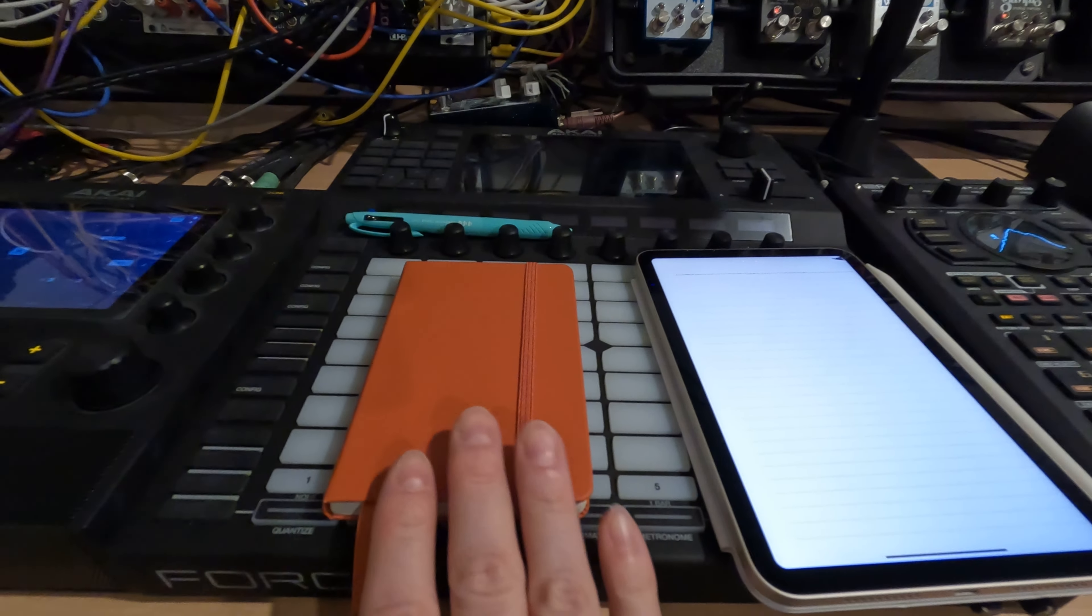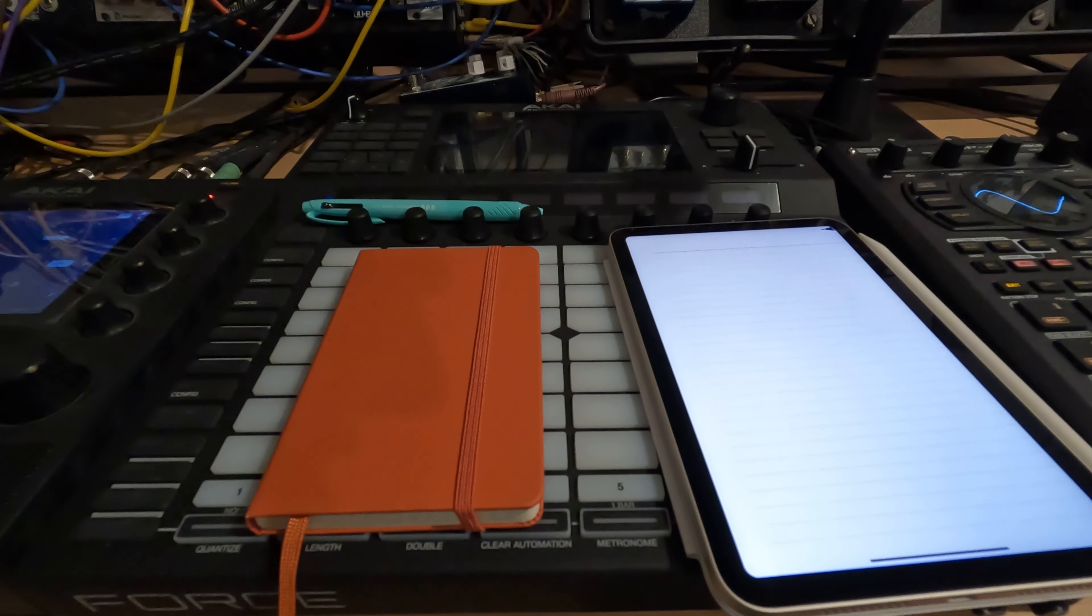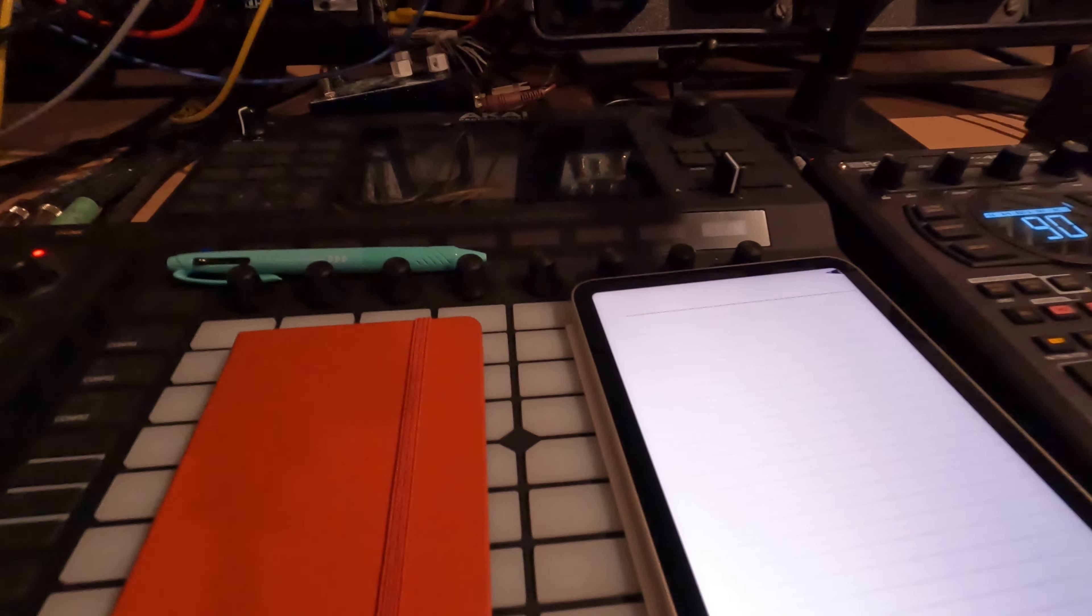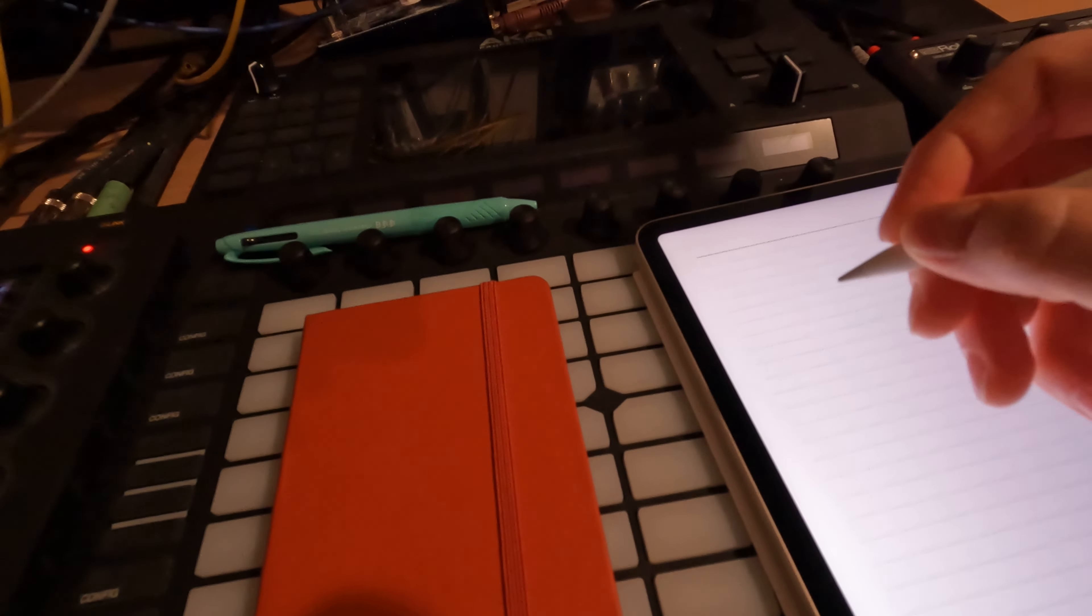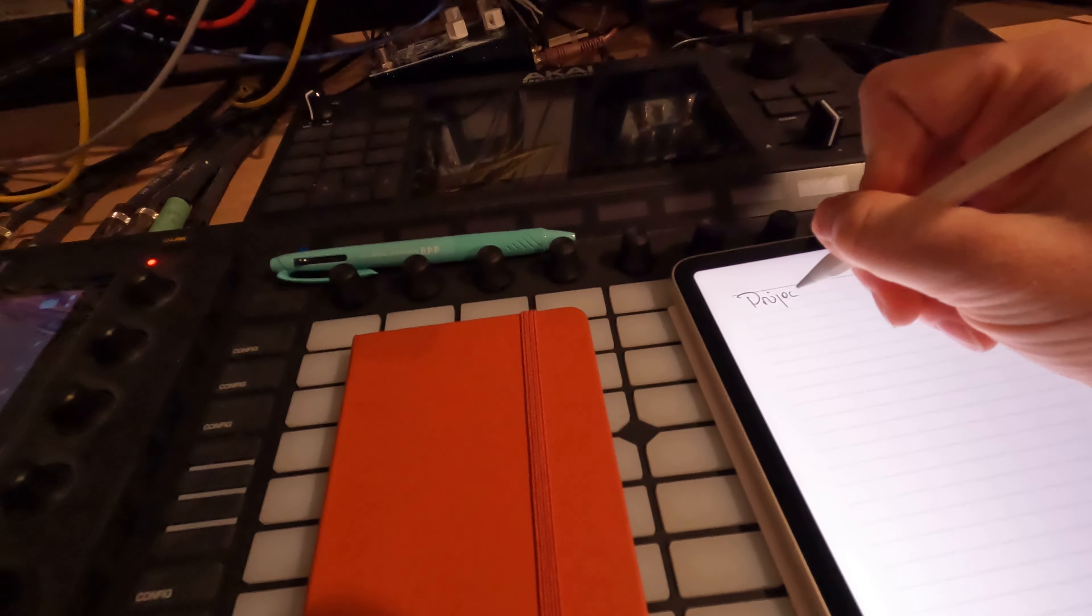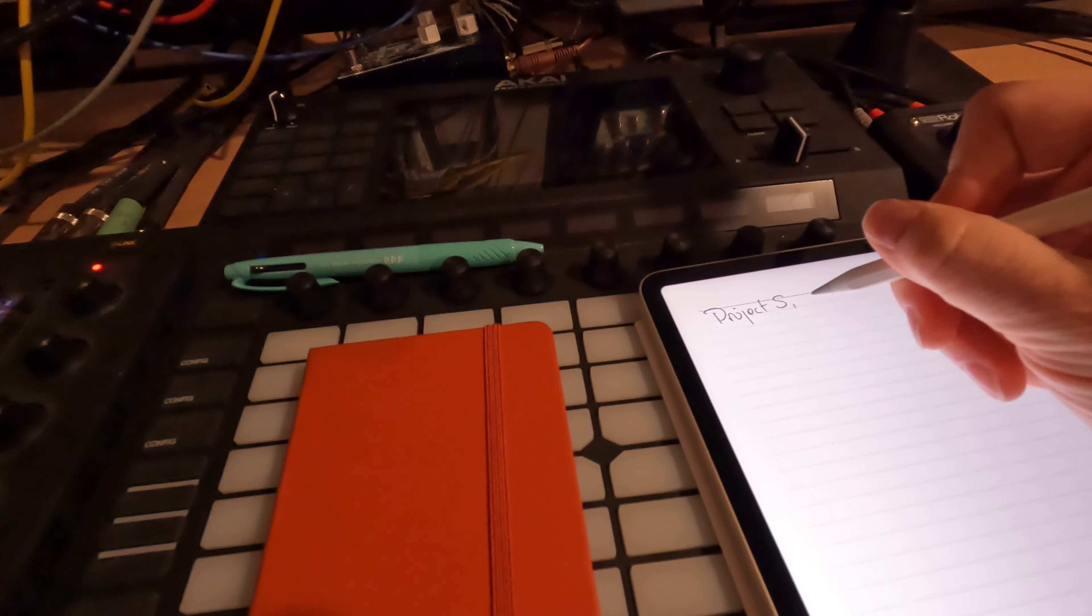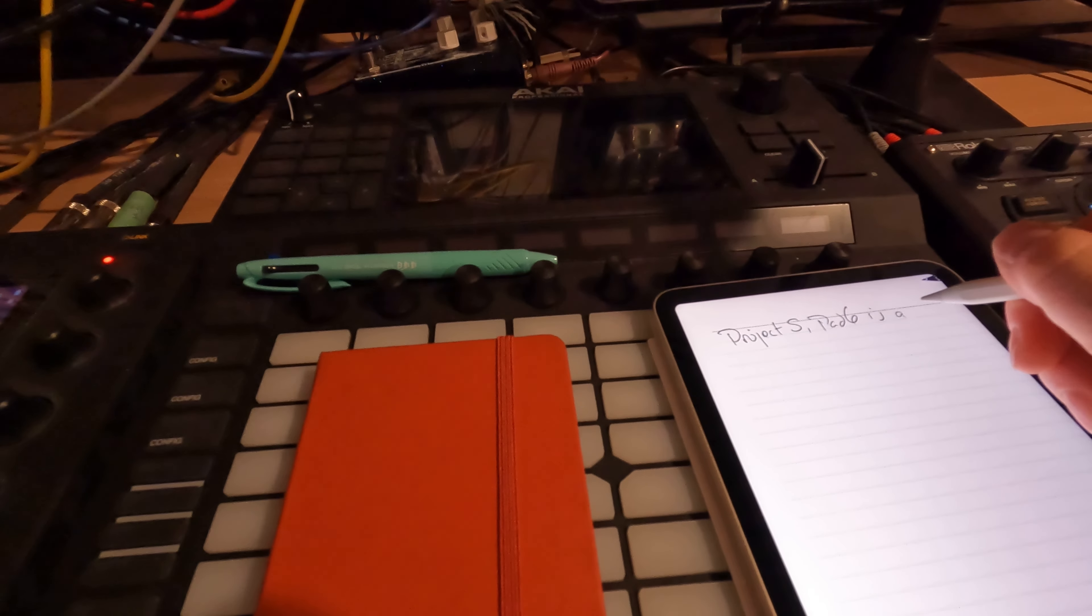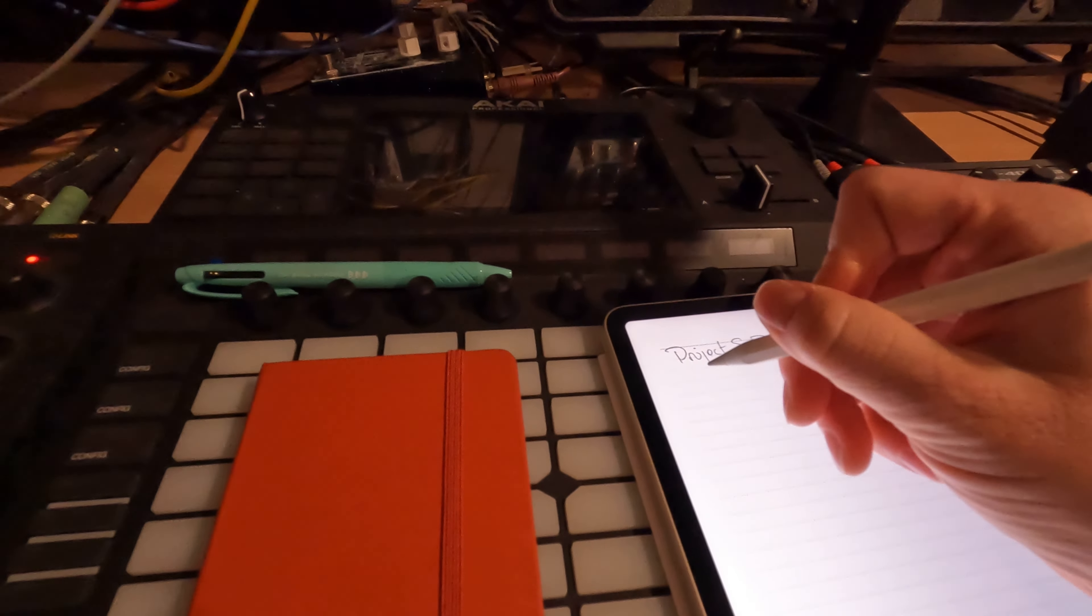Whether you have an actual physical notebook or you have your iPad or something, I would say really think about getting a notebook. I can just write down real quick if I wanted to and say, project five pad six is a radio sample or whatever.